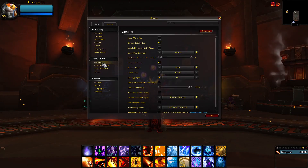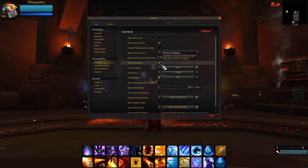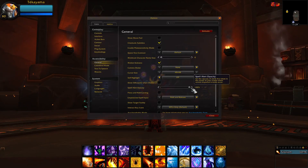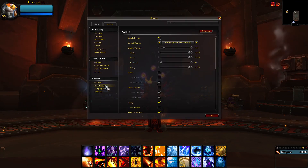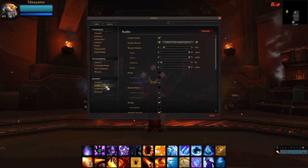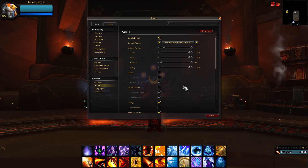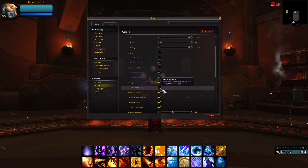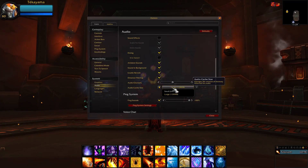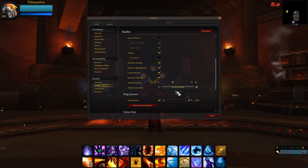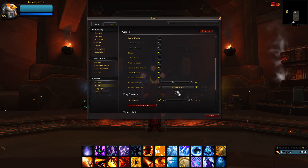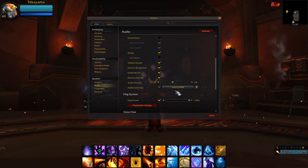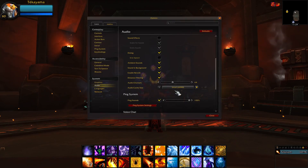In General Settings, make sure Motion Sickness is checked and Spell Alert Opacity is 100%. Now go over to Audio Settings. Scroll down and make sure that your error speech is disabled, and that your audio channels and cache size are set to 64 megabytes. This will increase your performance and free up memory, or RAM, on your PC.